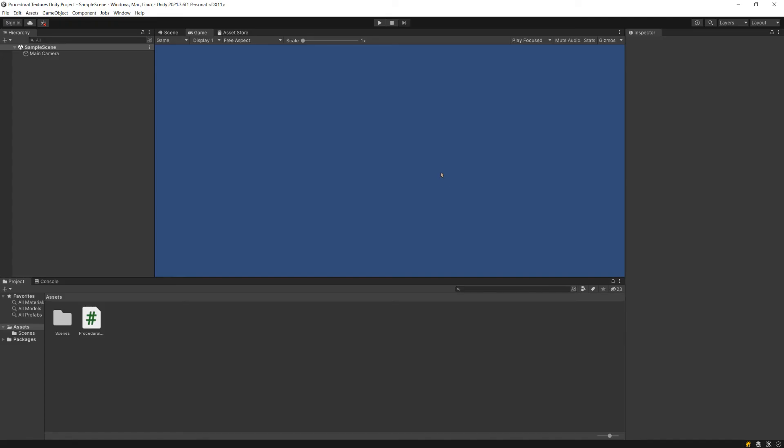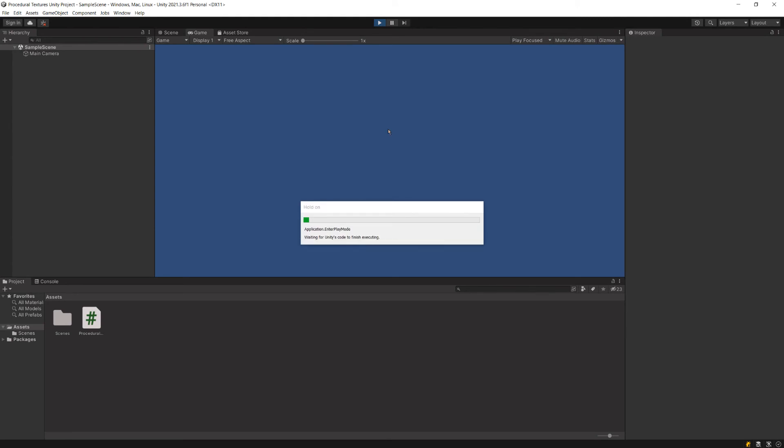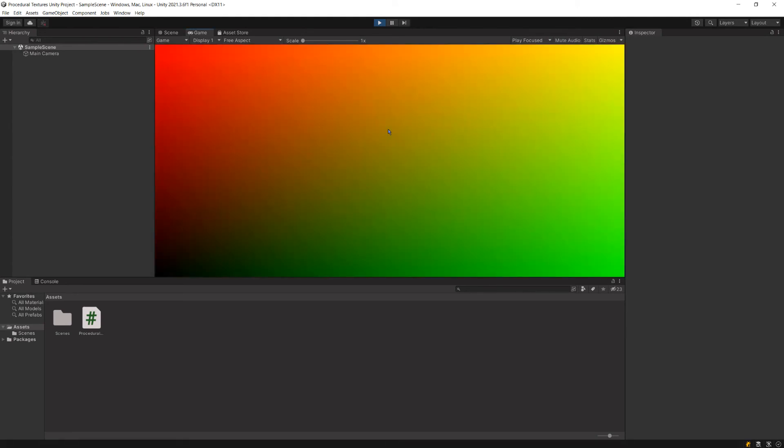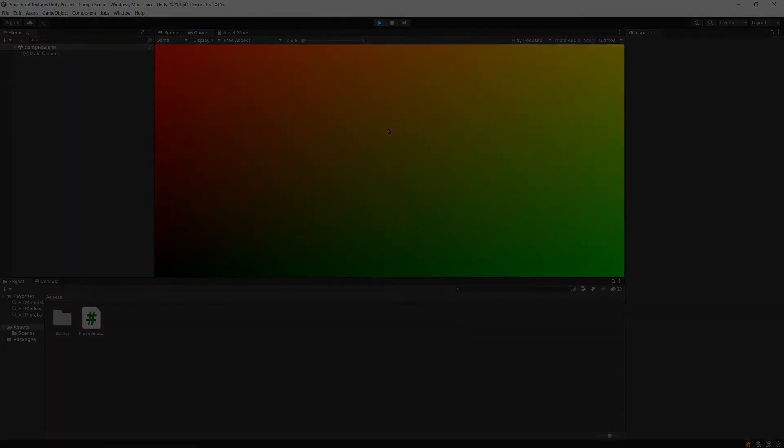And if we pop back over to Unity and we hit play, then we're going to see that that generates a nice gradient texture like the old Final Fantasy games.